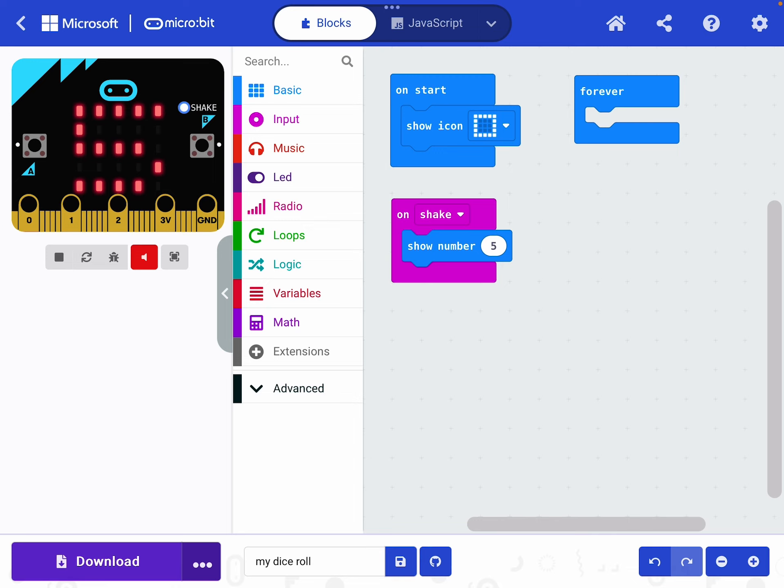I want it to show me a random number between one and six. So we really need to think about that. It might seem a little complicated, but actually most code have a lovely little bit of built-in code to help us do this.